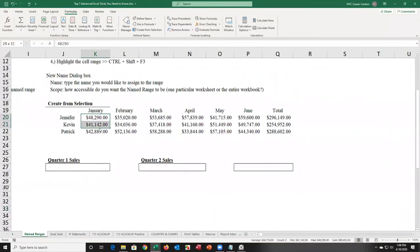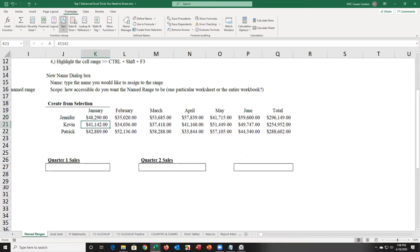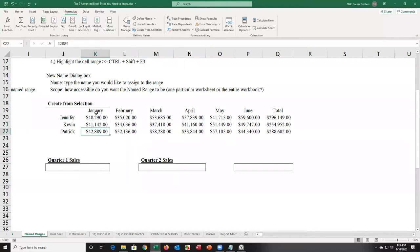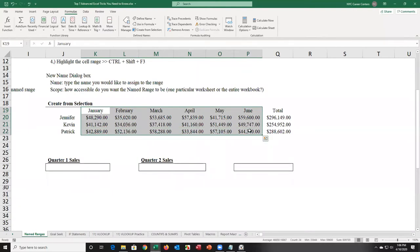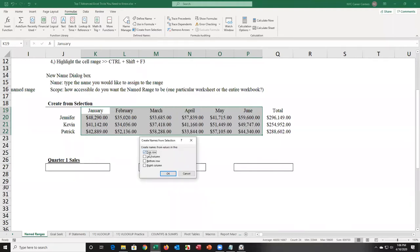I want to name these three cells January, these three cells February, these three cells March, April — without selecting each and typing individually. On the Formulas tab, there is an option called 'Create from Selection.' Select the headers that represent the names for the values below, then click Create from Selection. With one click, you name all six columns using the values in the top row.